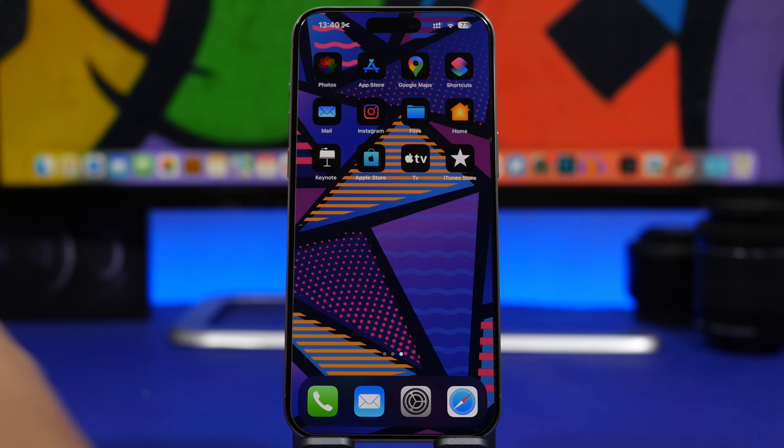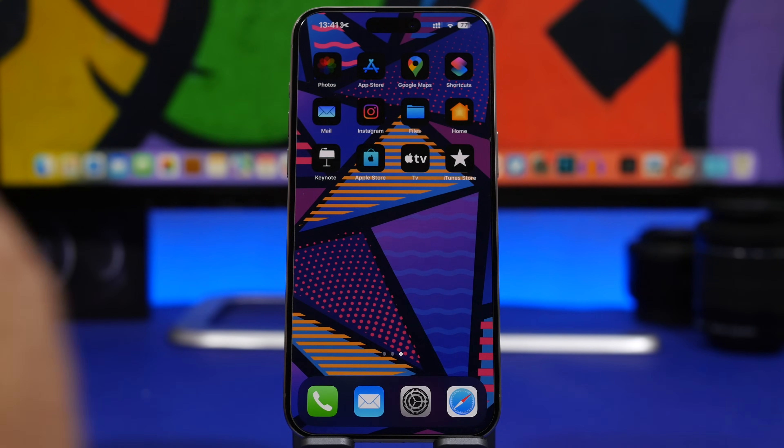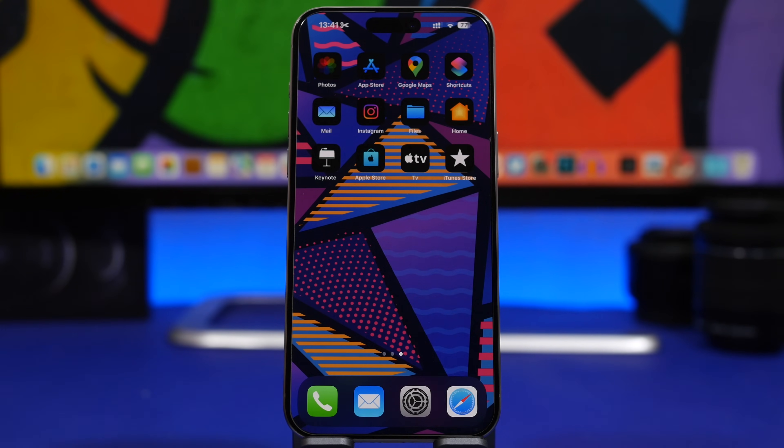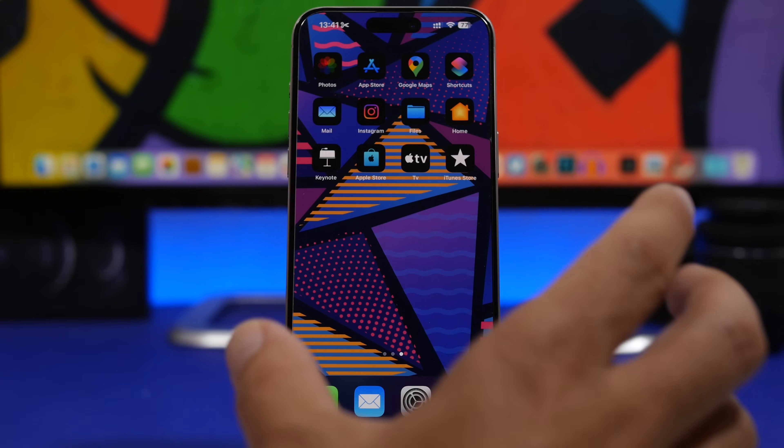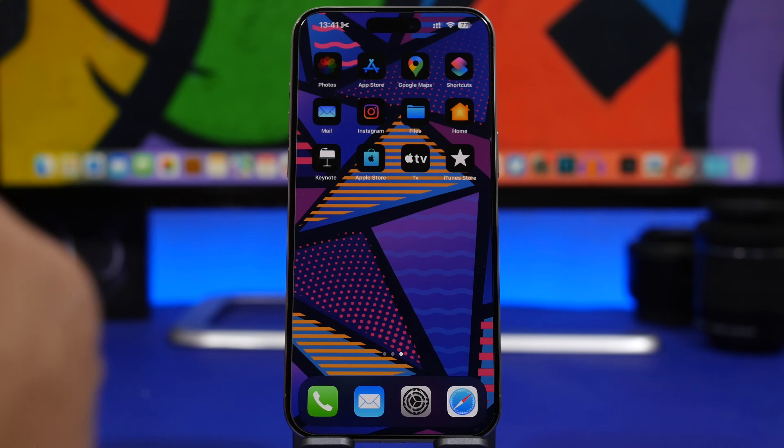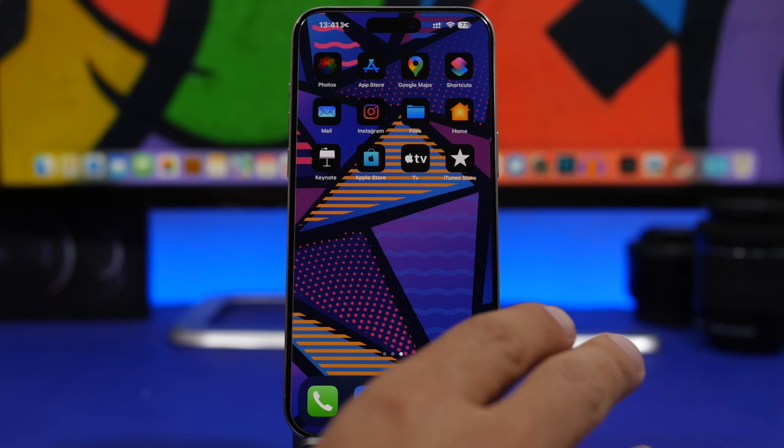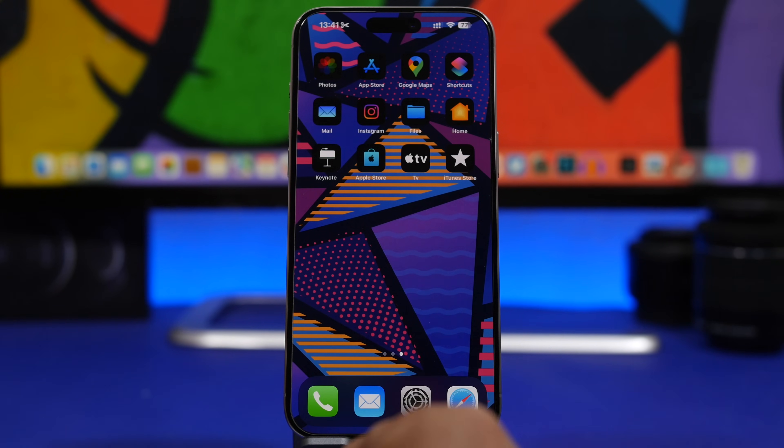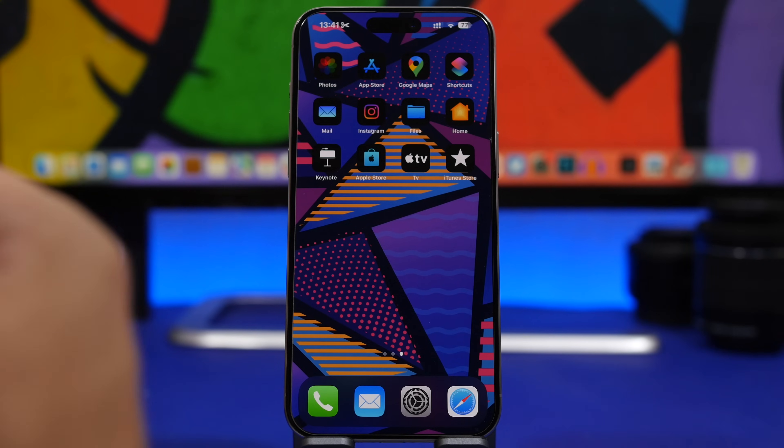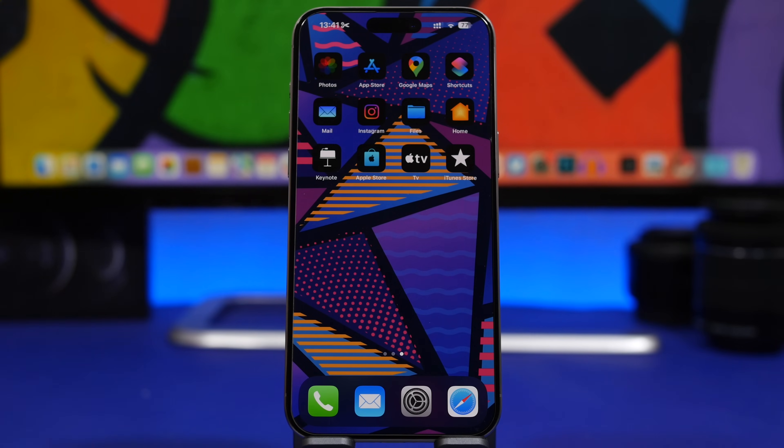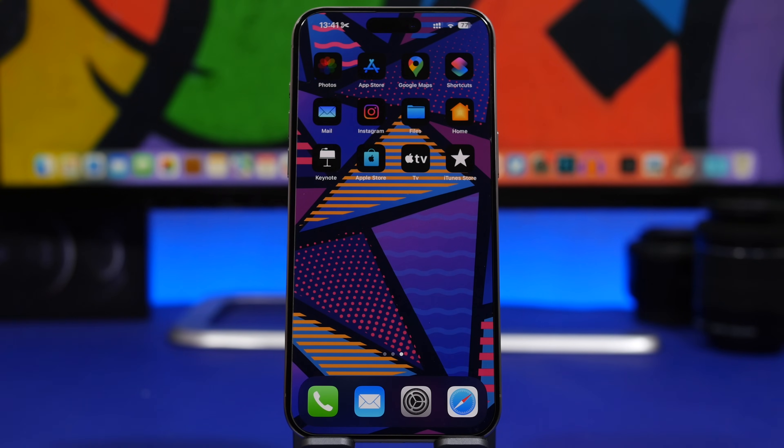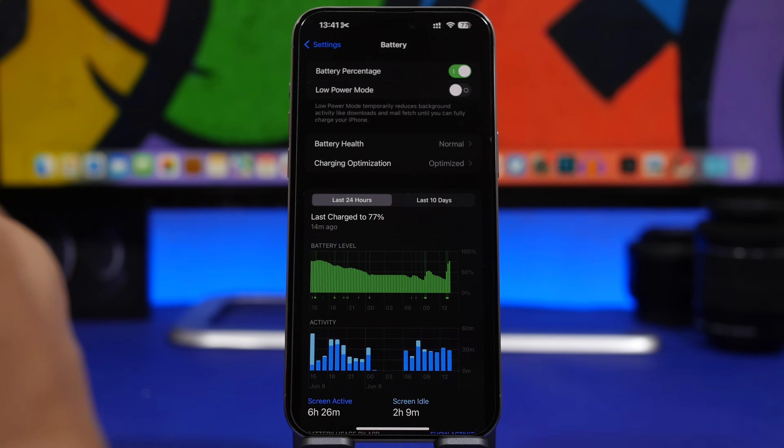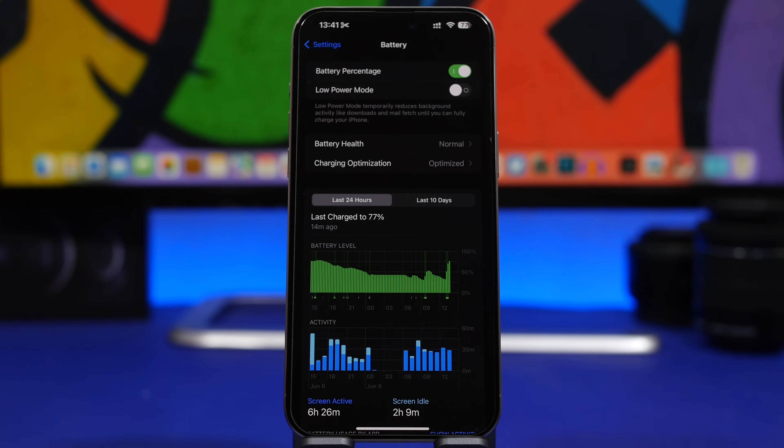But of course there will also be solutions—you can maybe turn off some features in order to have a more stable device. But there will be a ton of bugs, so you need to be aware of that before you try to update your device to the new iOS 18 Beta 1. Of course, another really important thing is battery life.